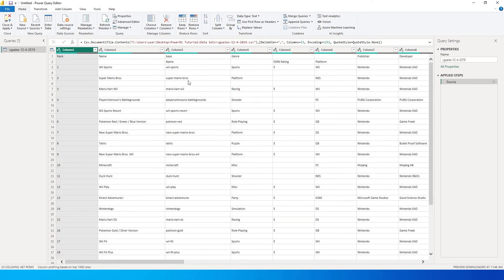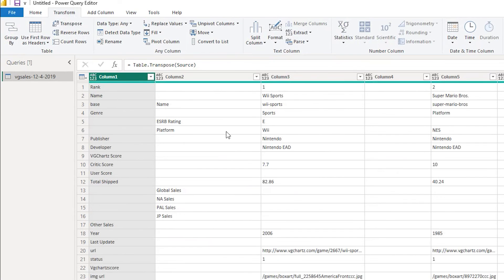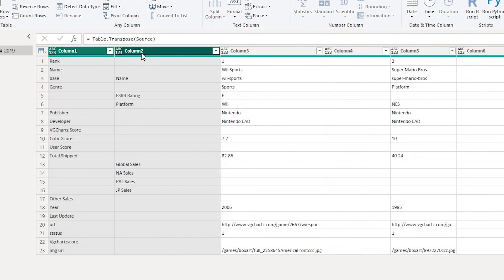Now let's go to the transform tab and click on transpose. So the moment you do that all of your columns become rows and your rows become columns. This results in basically having all the header information in these two columns over here. Now all we have to do is merge these two columns into one.